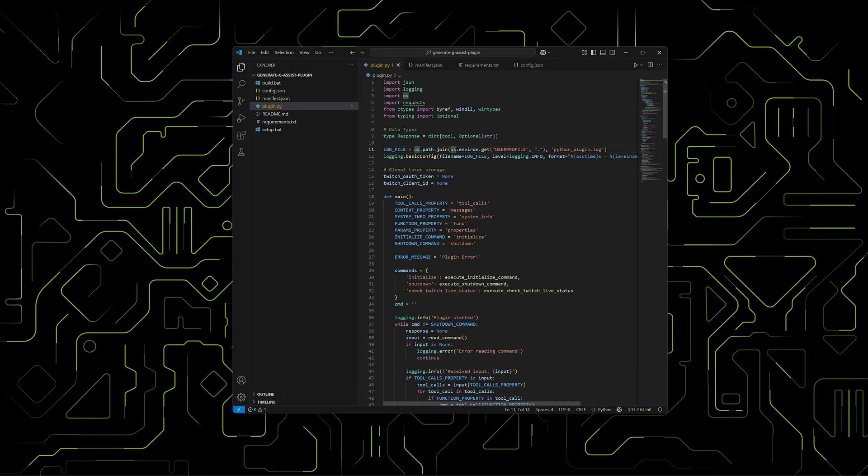At this point, we have all the files we need for the plugin. It's a good idea to review the code for bugs or make any improvements we want.